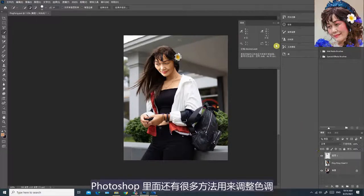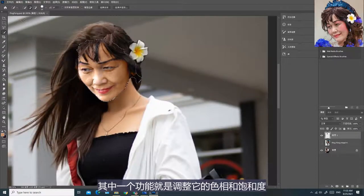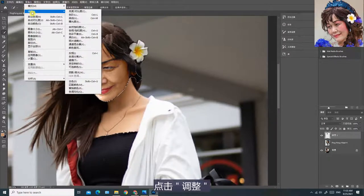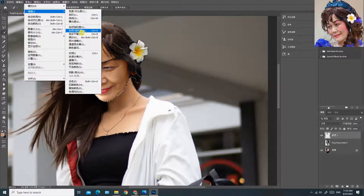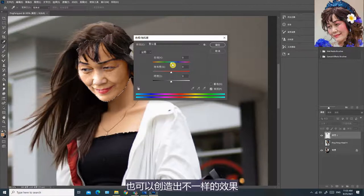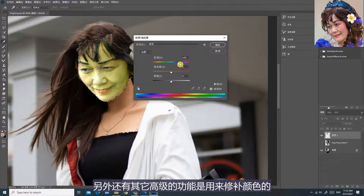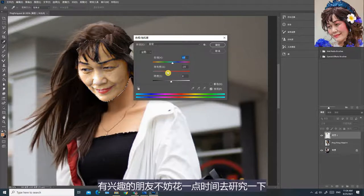除此之外，Photoshop里面还有很多方法用来调整色调，其中一个功能就是调整它的色相和饱和度。你可以在菜单上选取图像，点击调整，然后选取色相/饱和度。在这里相应地调整各项设定，也可以创造出不一样的效果。我在这里只是举出一两个例子供你们参考，另外还有其他高级的功能适用来修补颜色，可以做到非常专业的水平，有兴趣的朋友不妨花一点时间去研究一下。